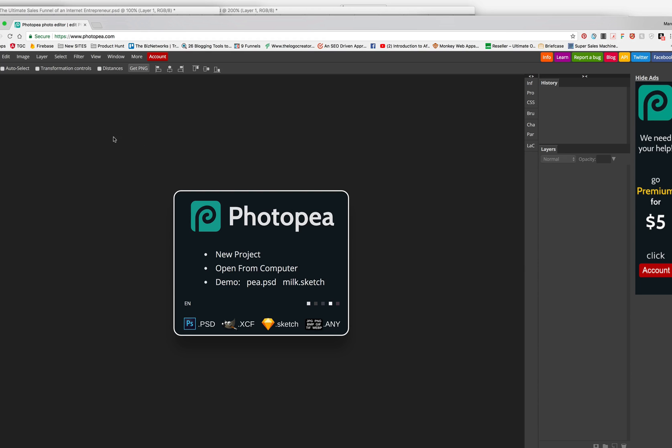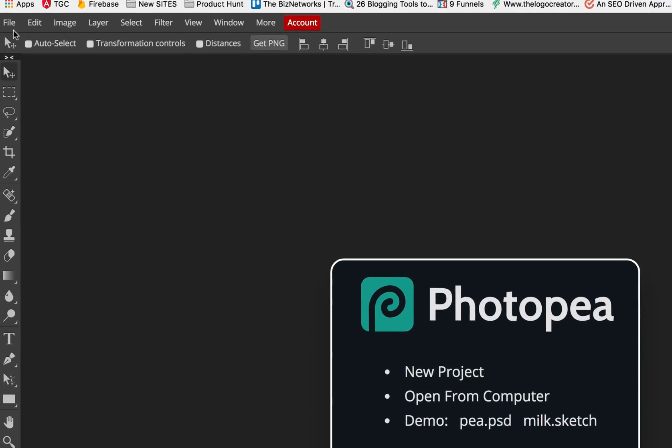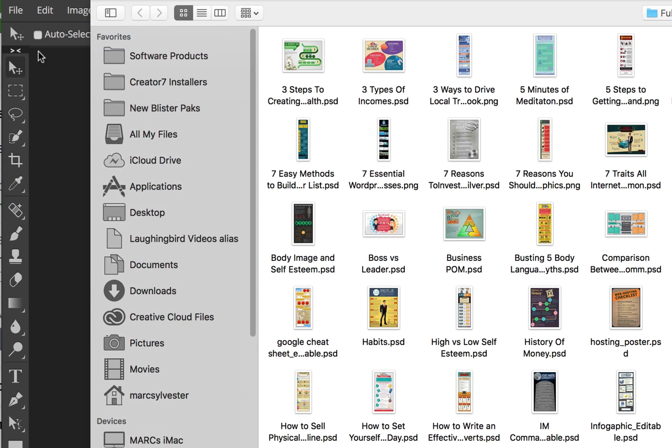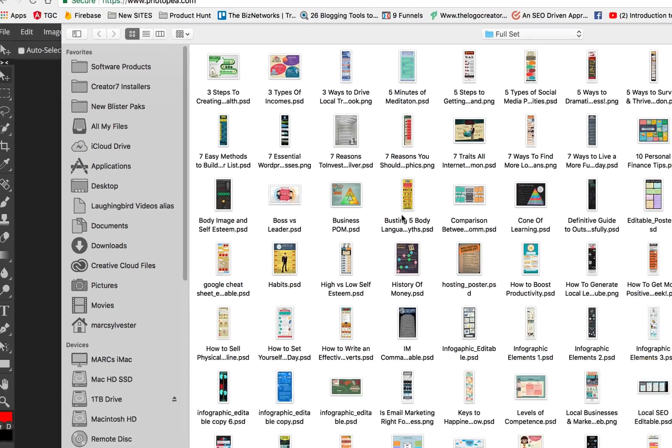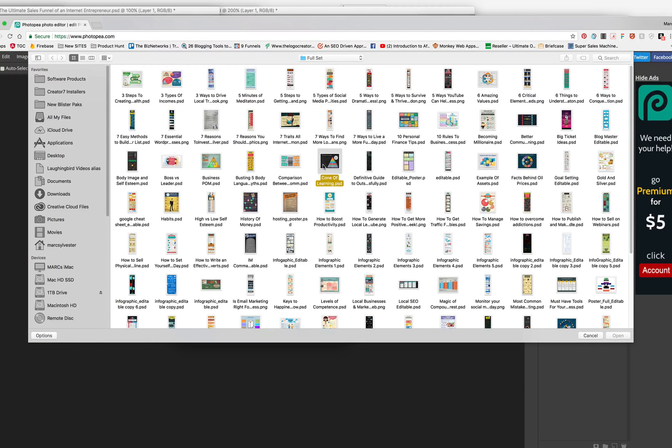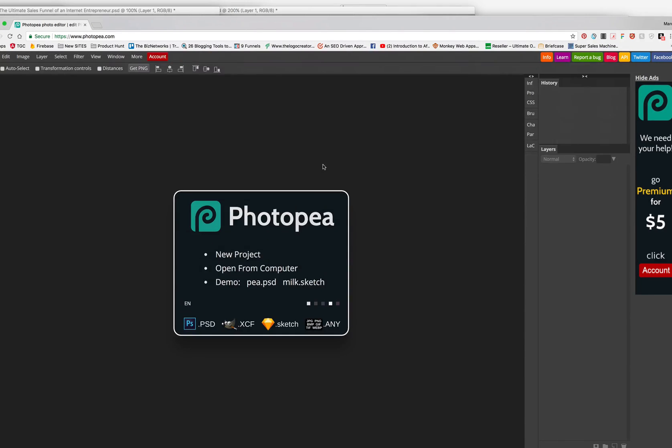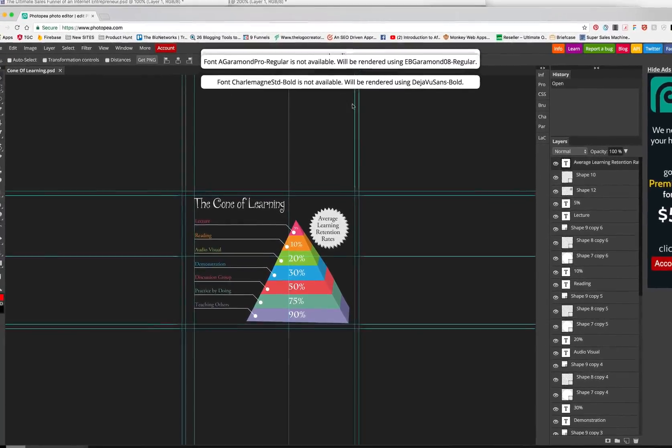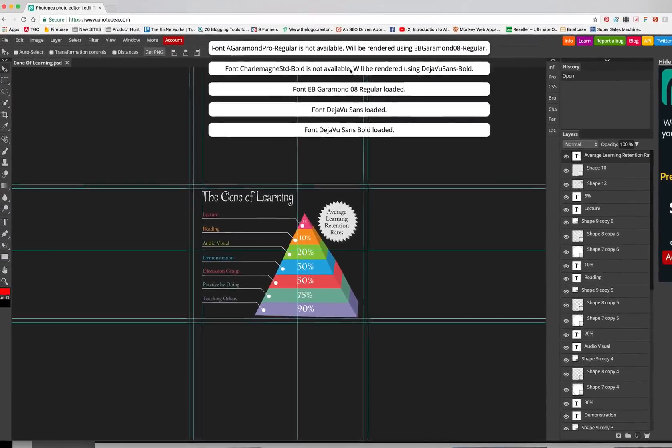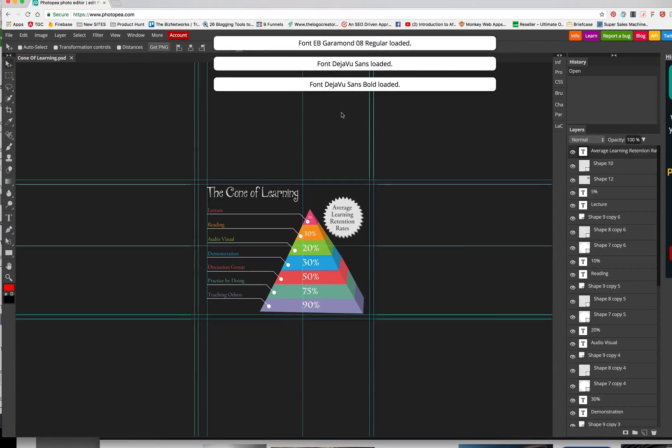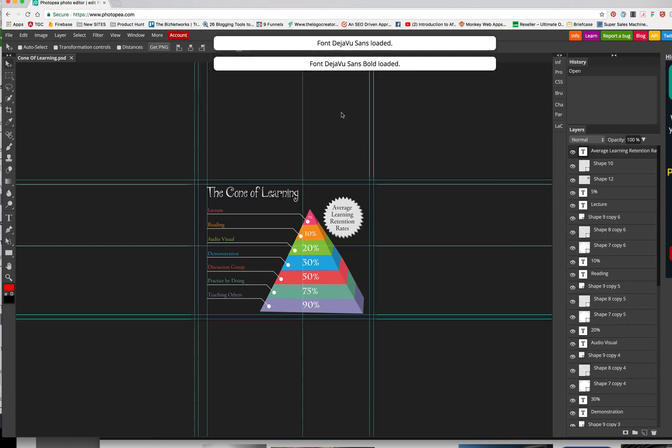You want to go under the File menu and Open, and then you're going to search for the infographics that are in a folder on your hard drive somewhere. So you click on one of the Photoshop infographics, and you're going to get some warnings because you may not have some of the fonts loaded, but that's okay.